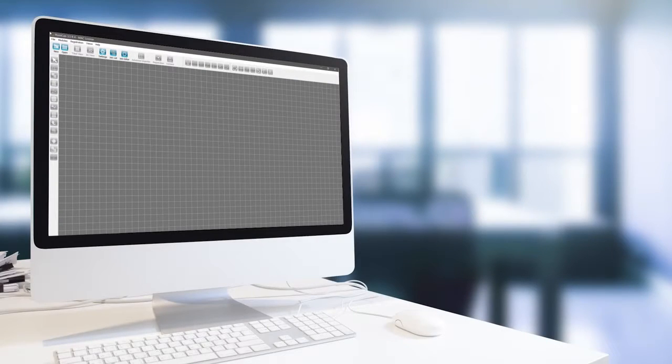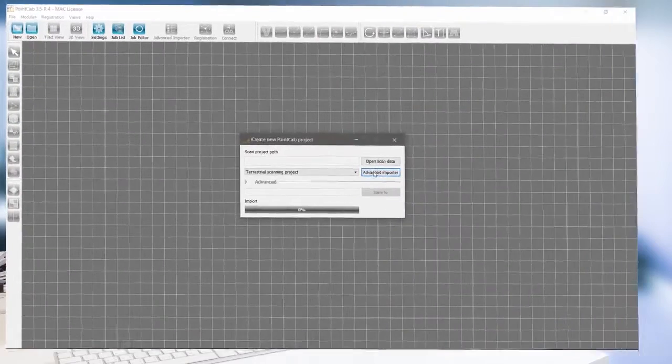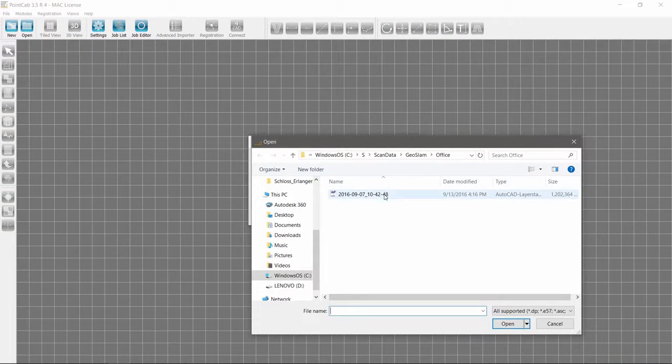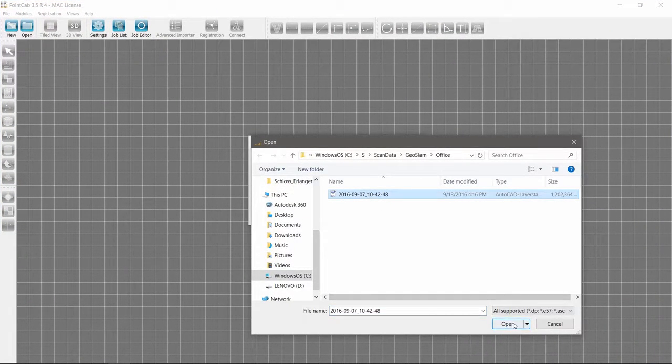Let's create a simple floor plan, measure the footprint, and vectorize the data in 2D with PointCab.